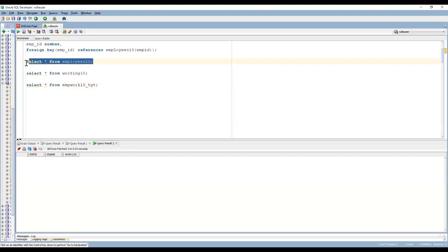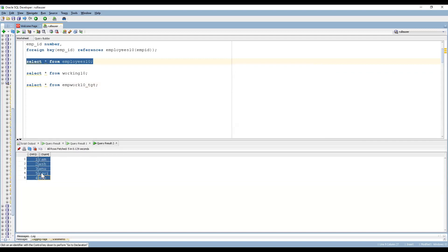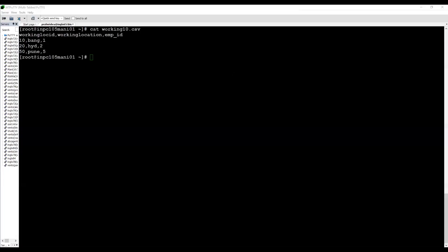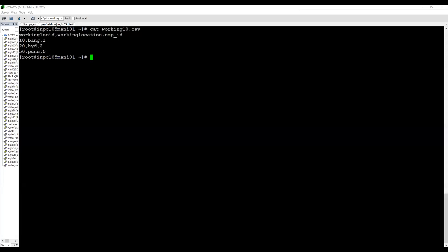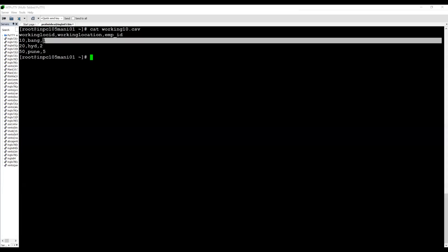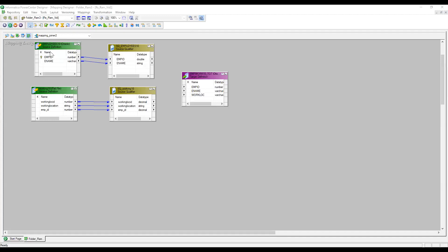I am taking one table — this is my table, Employee10, and we can see its content: it has five rows. The second source is Working10, a flat file. In this CSV file we have working location ID, working location, and employee ID — three records total. What I am going to do is join based on the employee ID of the first table and the second table; if those match, I need to get the working location.